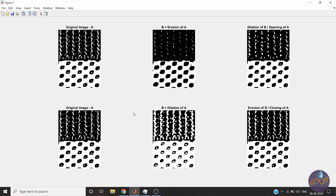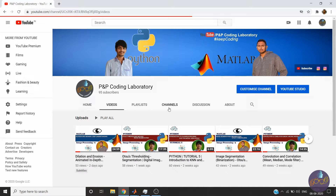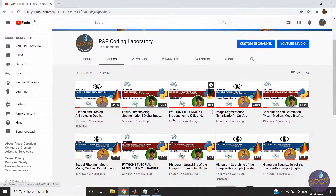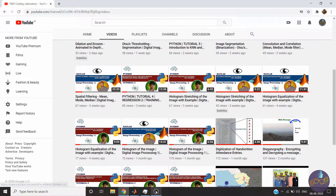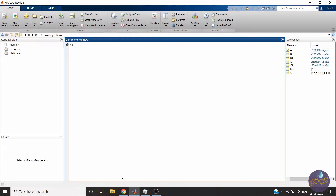Opening is erosion followed by dilation. We have already created our functions for erosion and dilation. If you are not subscribed to our channel, please subscribe and help us expand our community. Let's start the implementation.